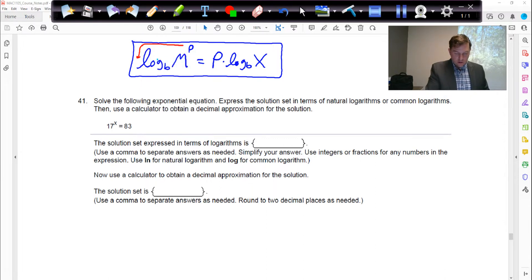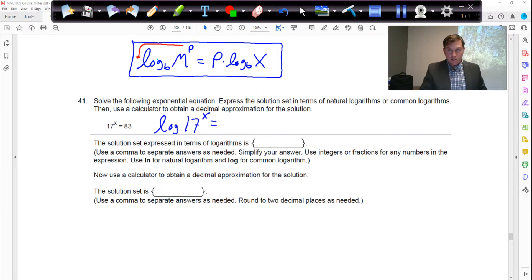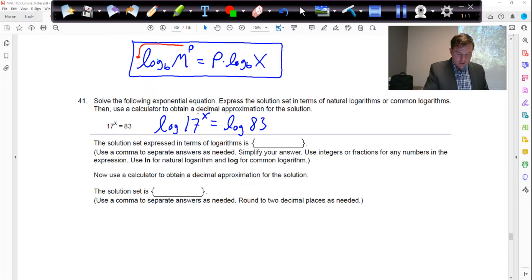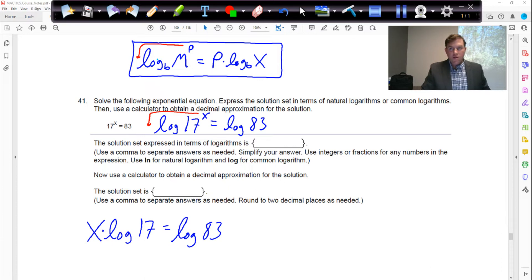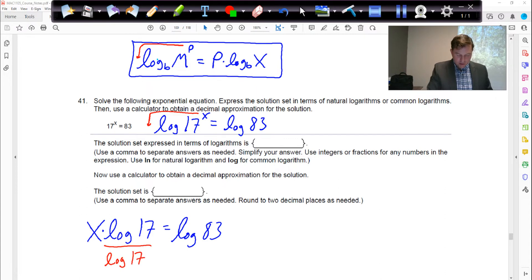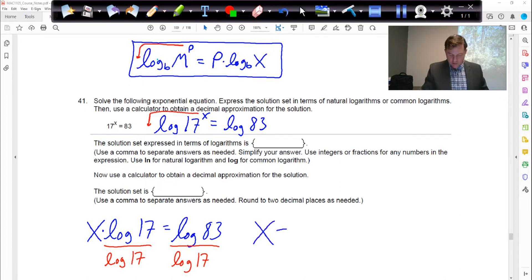So we're going to take the log of both sides — base 10, so just log — of 17 to the x. If I take a log of the left side, I must take a log of the right side. Now this x will come down: we get x times log of 17 equals log of 83. These are being multiplied, so to undo the multiplication, we divide both sides by log 17, and we get x equals log 83 over log 17.